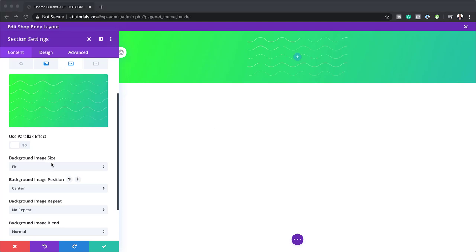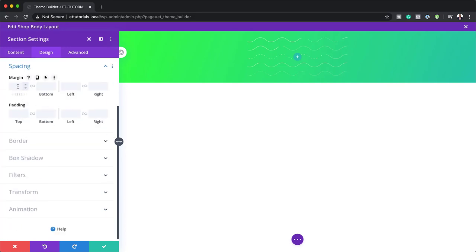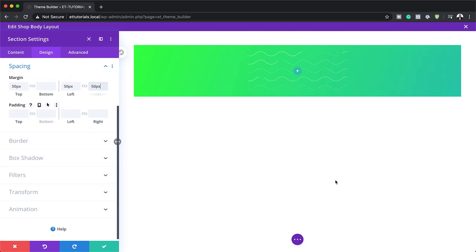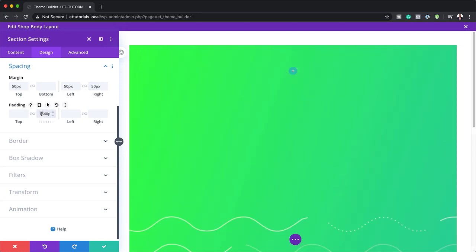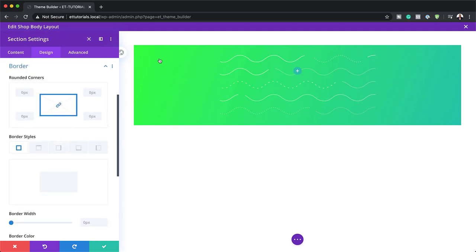The next thing we're going to do is go to our spacing. I'm going to click on design spacing. We're going to start with adding our margin — this is going to be 50 pixels — and then we also need to add a left and right margin, also 50 pixels. Over here on the padding, we're going to set our padding bottom to 150. Next, we're going to go to borders because we want to add some rounded corners. Make sure all sides are selected and add 20, because 20 pixels is the size for our rounded corners.